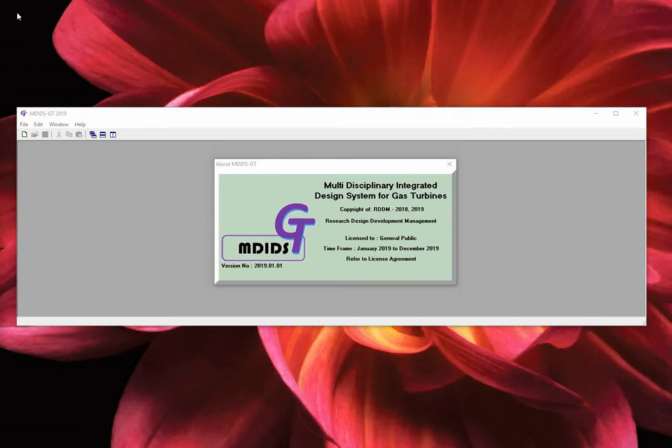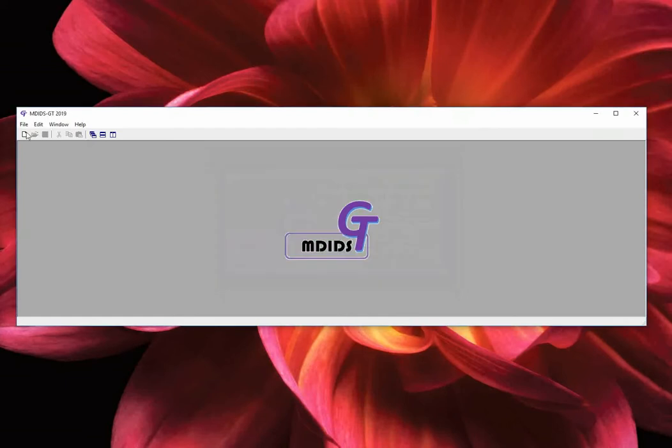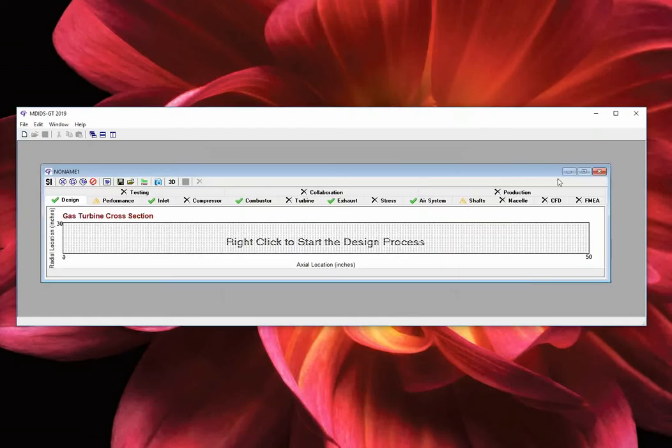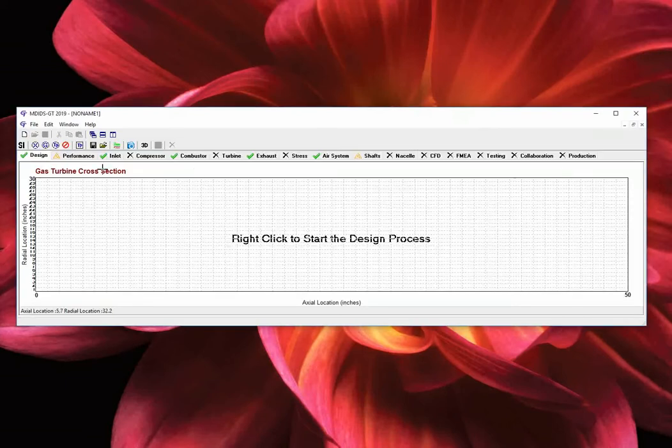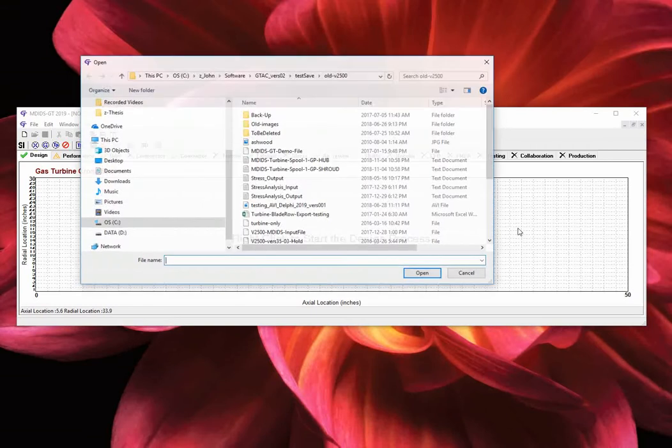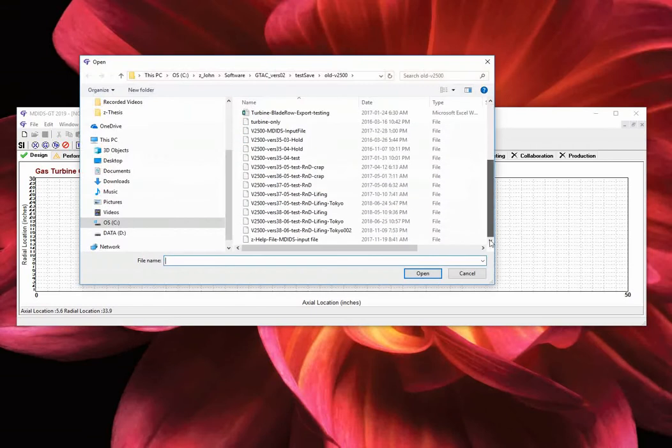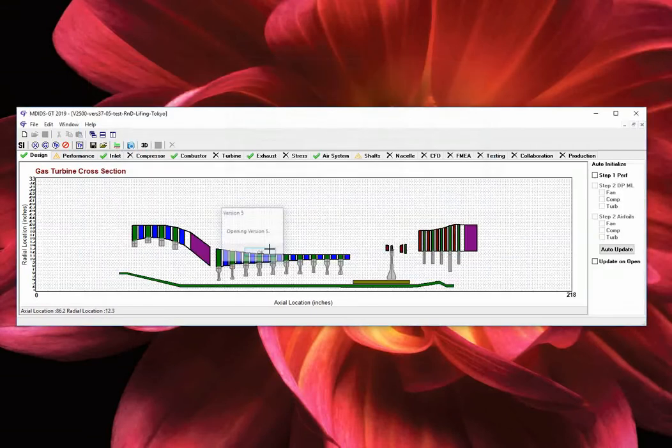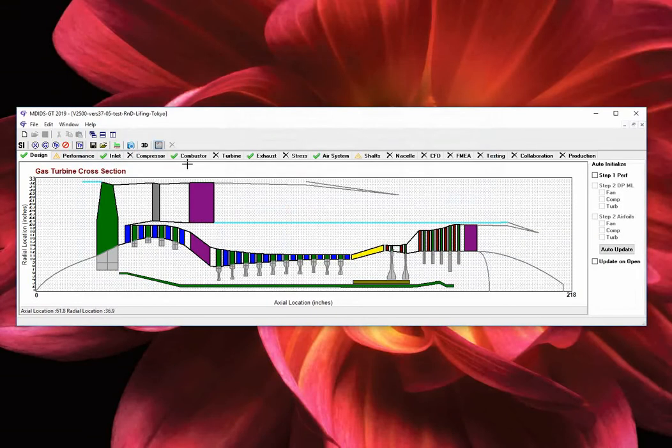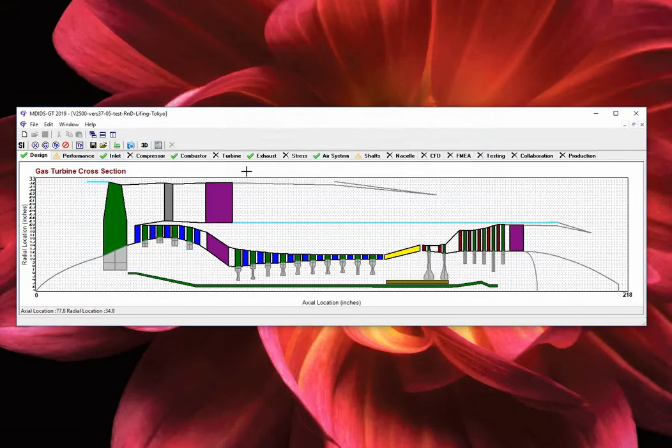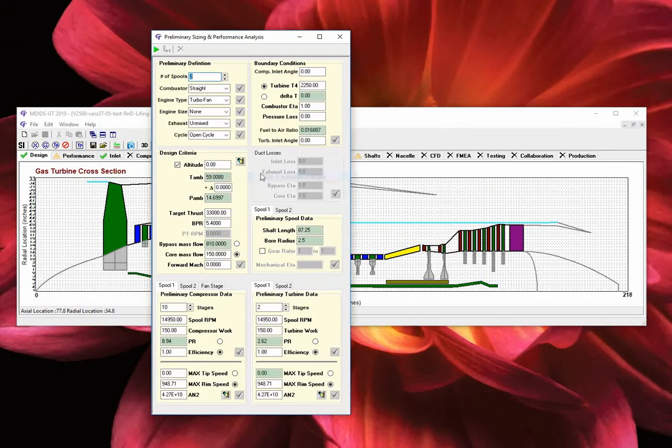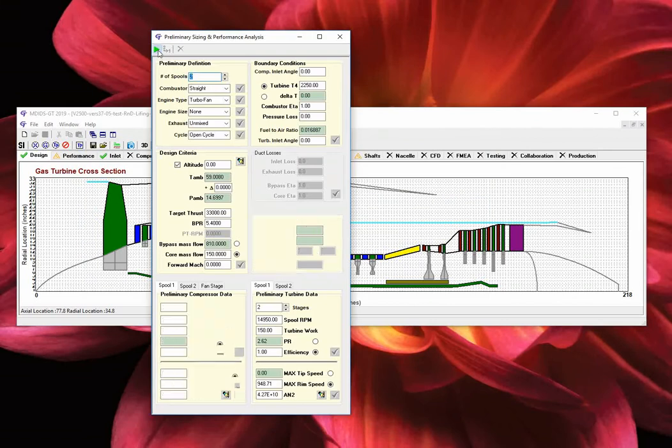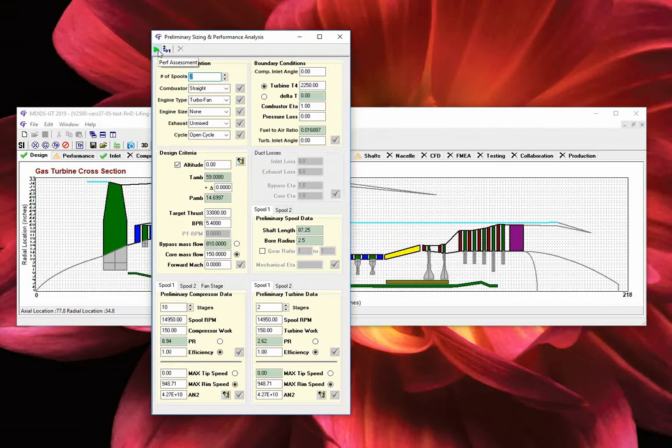Let us start by opening an existing turbofan design and initialize the preliminary performance using step 1. Let us close this window and select step 2, design point analysis.